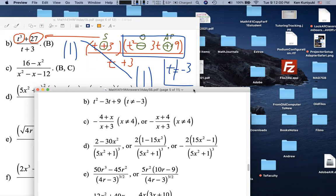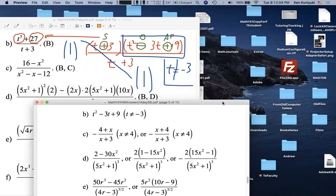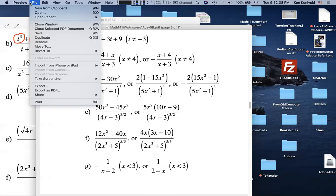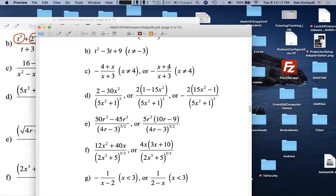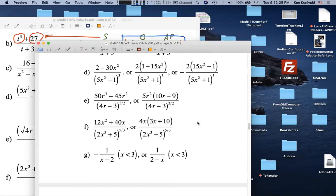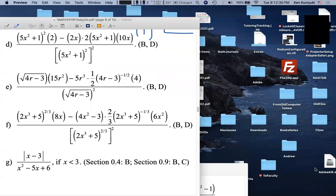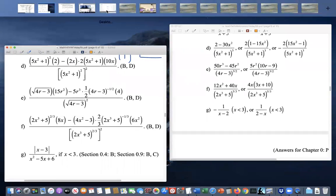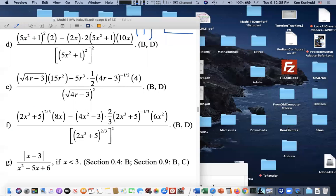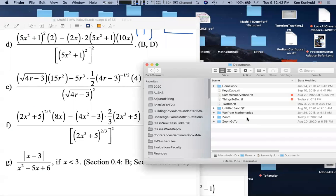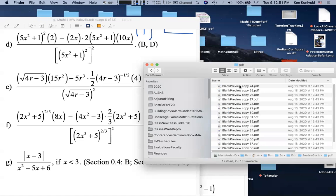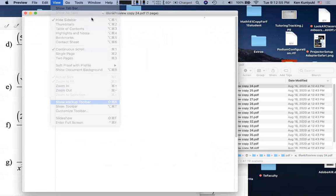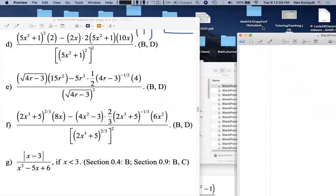There's a request for problem 0.9d. The instructor confirms they're still recording and pulls up the answers. This is the 'first monster' problem. The instructor grabs their homemade whiteboards using the markup tool on a Mac screenshot of a blank screen.